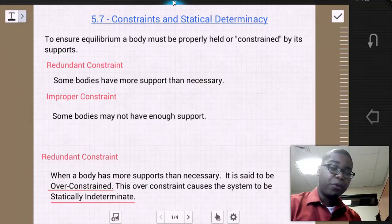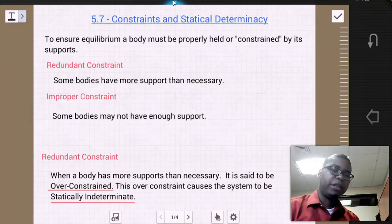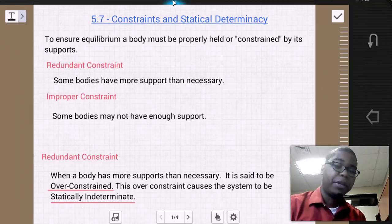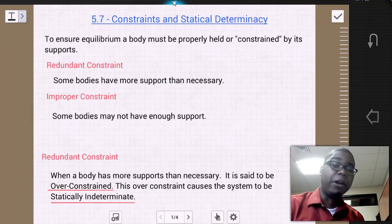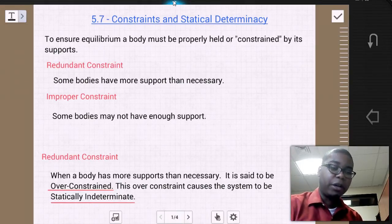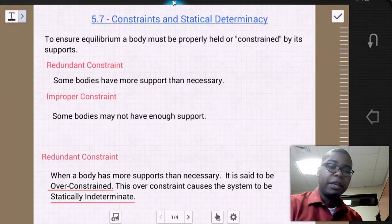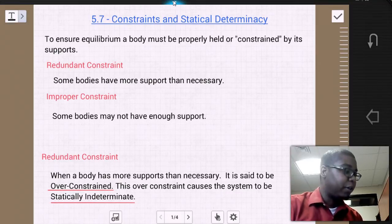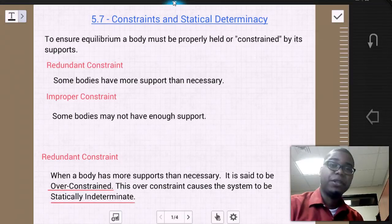To ensure equilibrium, a body must be properly held or constrained by its supports. When a body is improperly held, we can subdivide it into two cases.